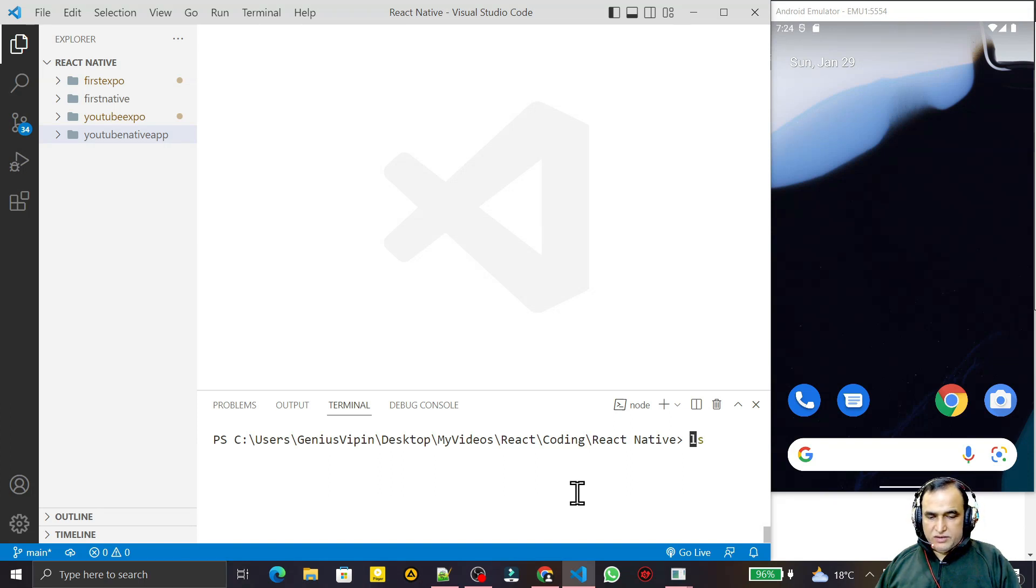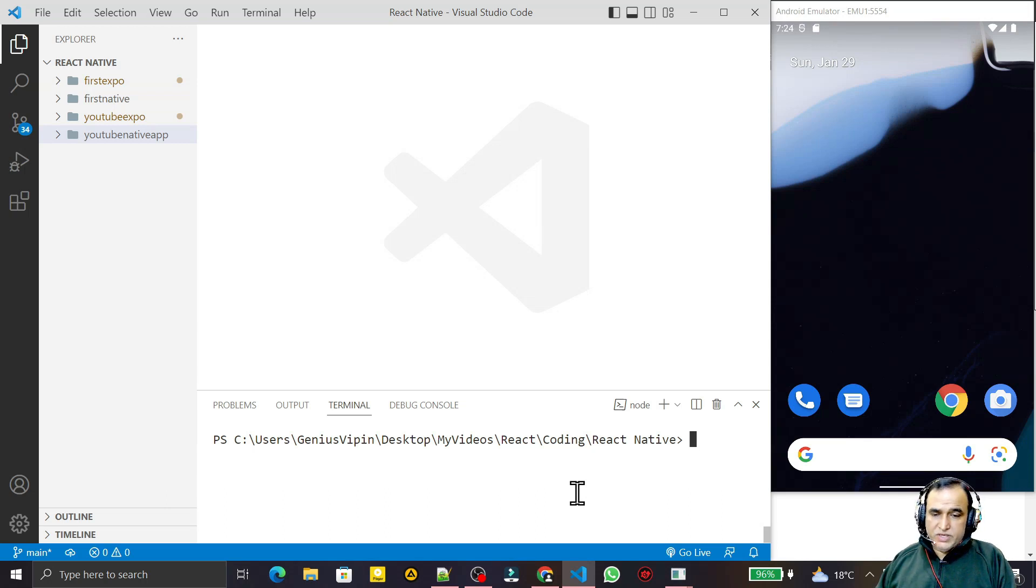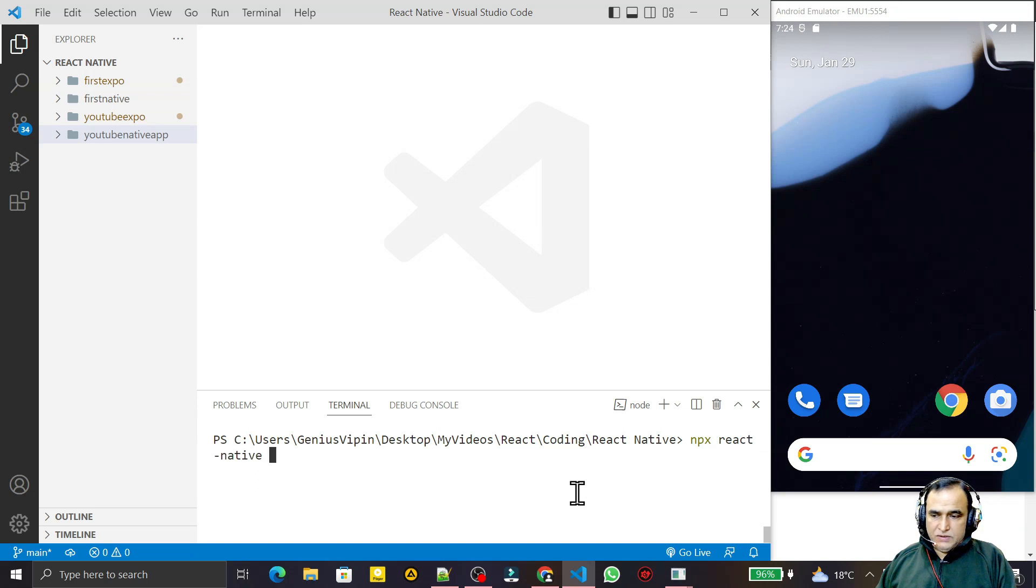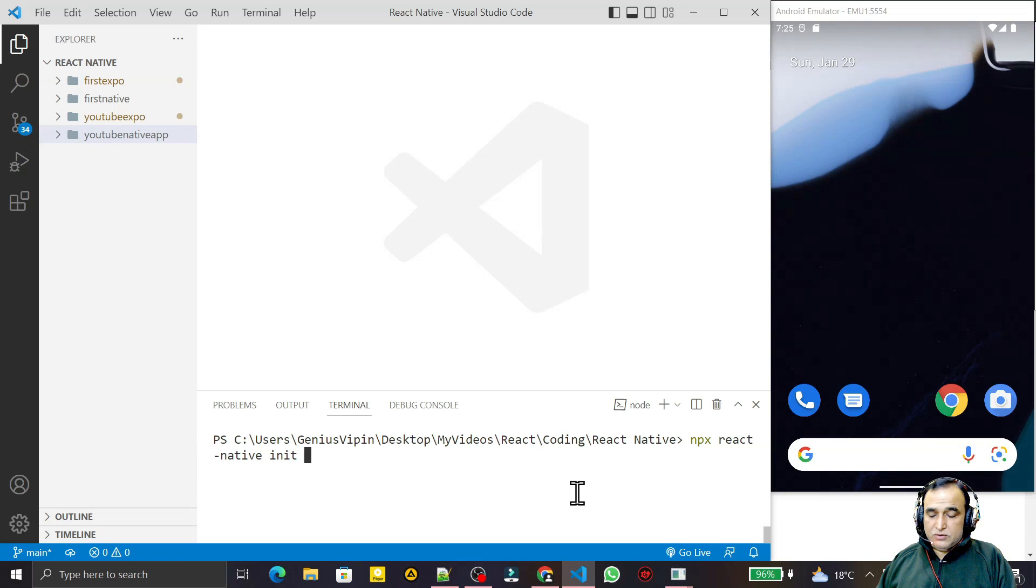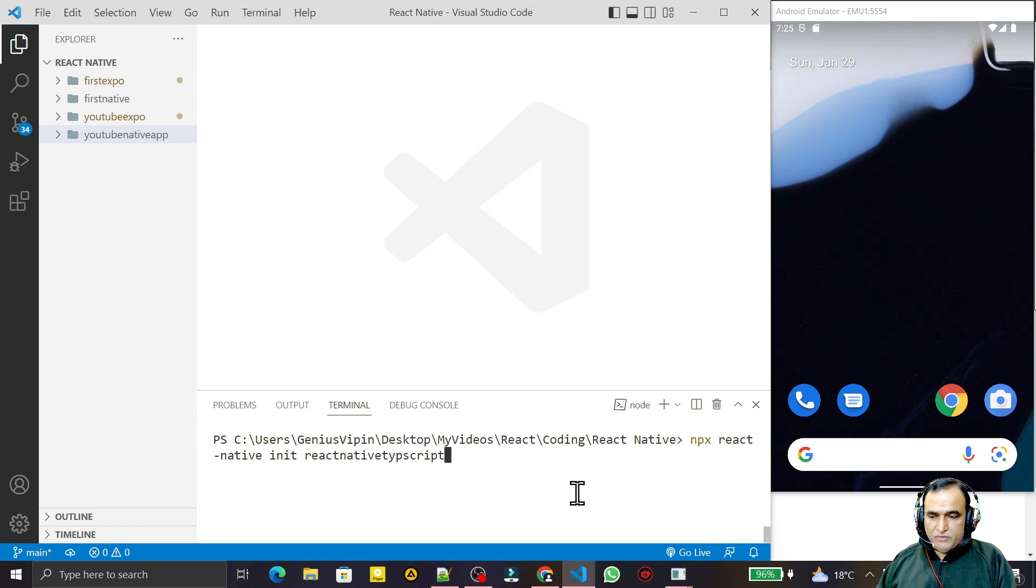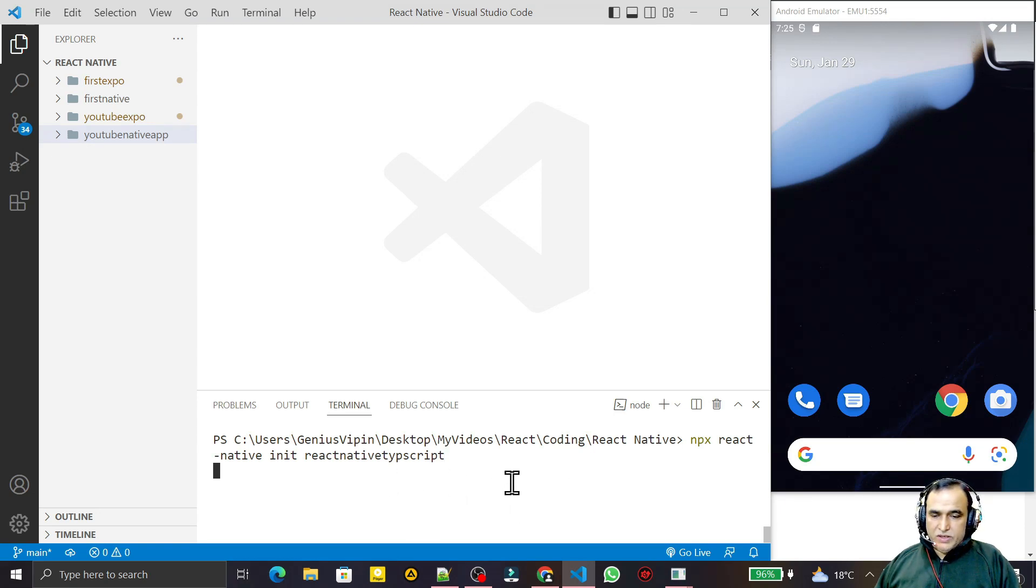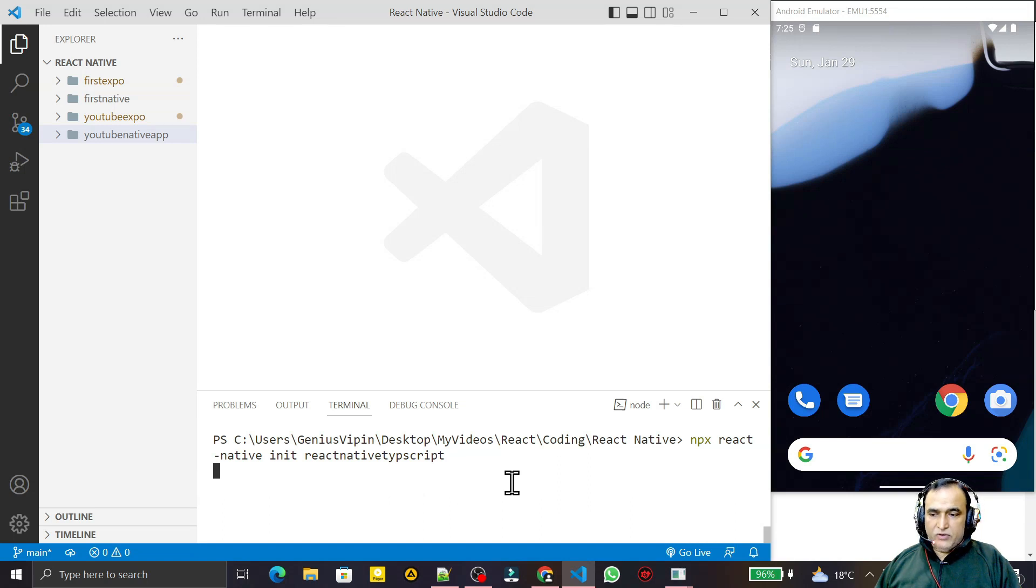For that, I create a new project. I say npx react-native init and give the name of the project, so I say react-native-typescript, the name of the project. Press enter. By this way we will create a new project with the default template being TypeScript.